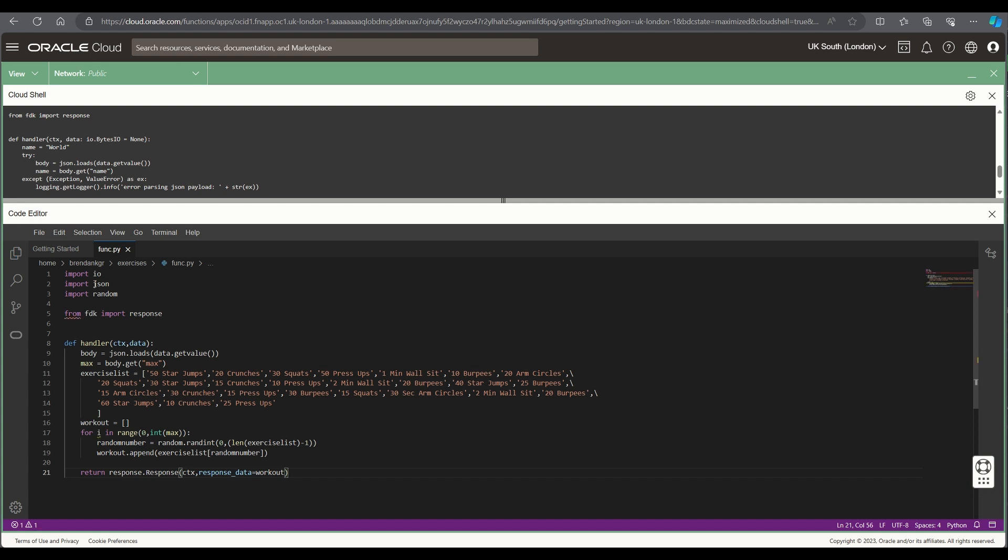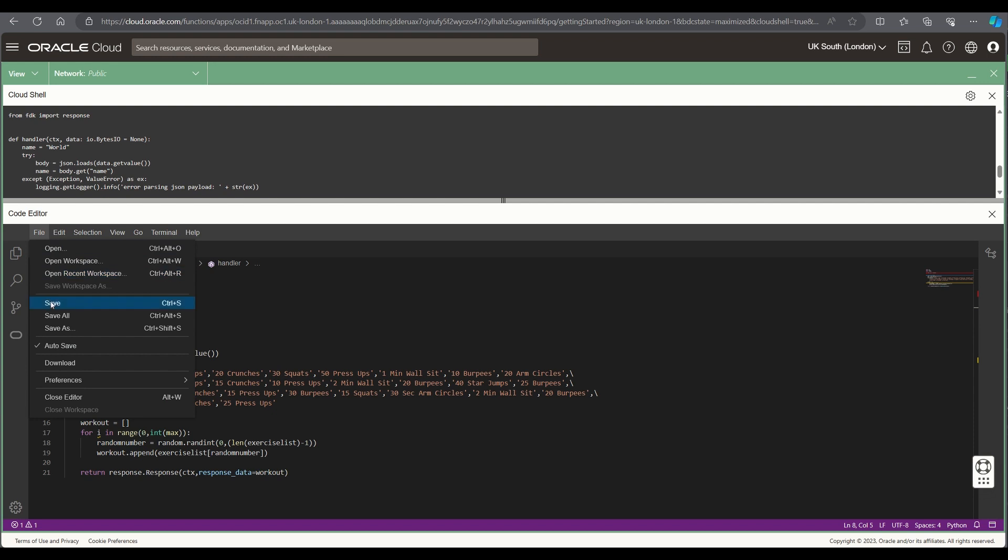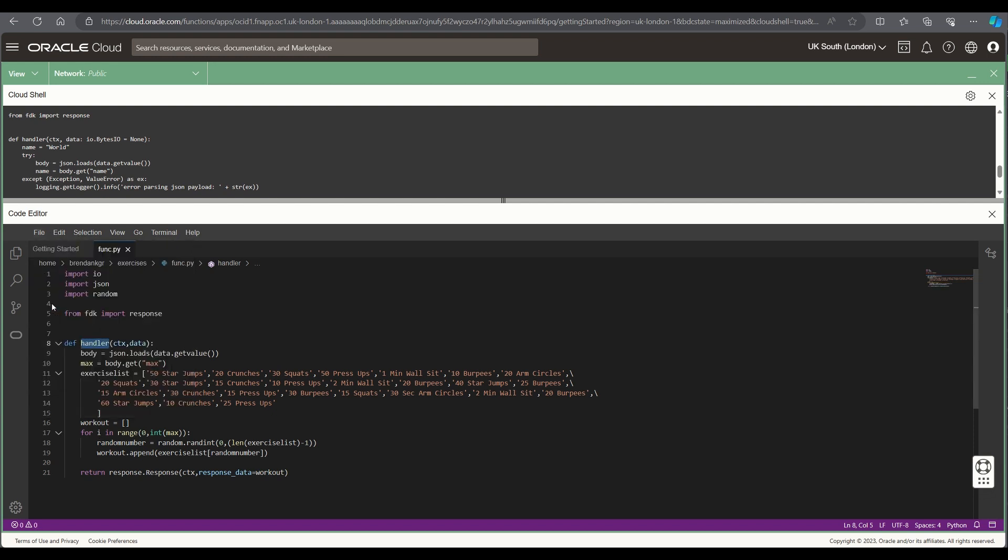And as you can see here there's a single function called handler and within that there's a list of exercises. We will save that.